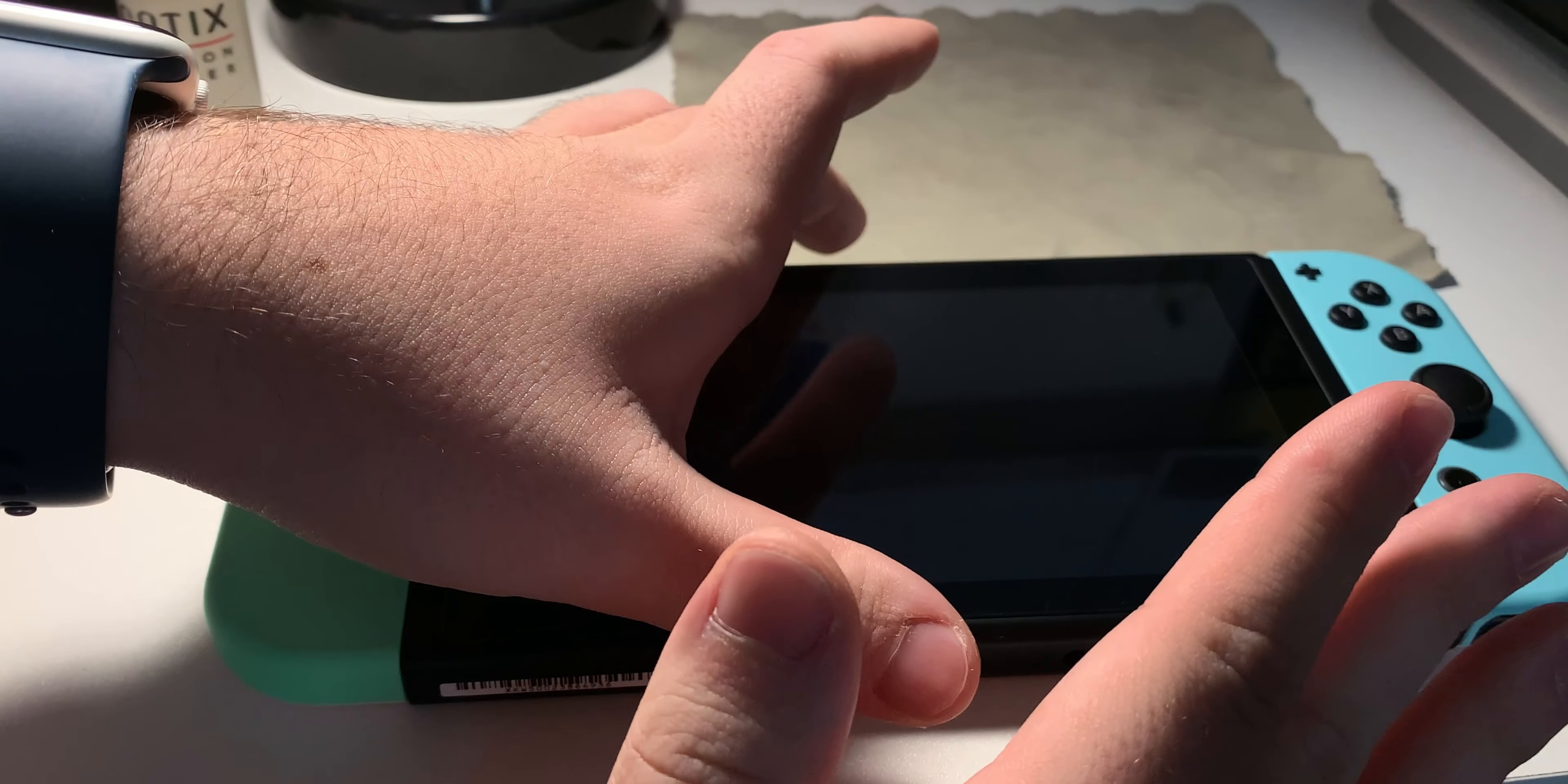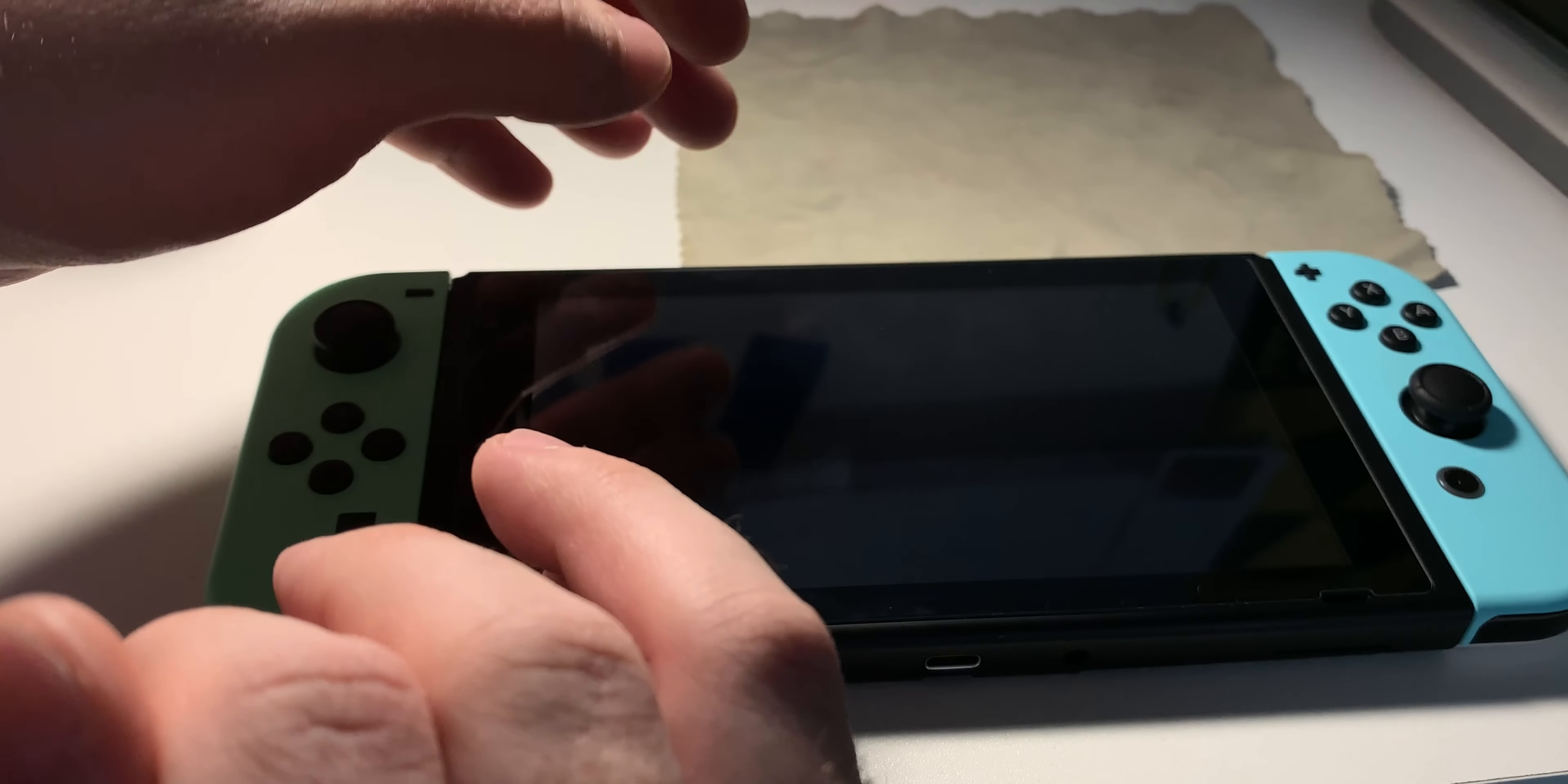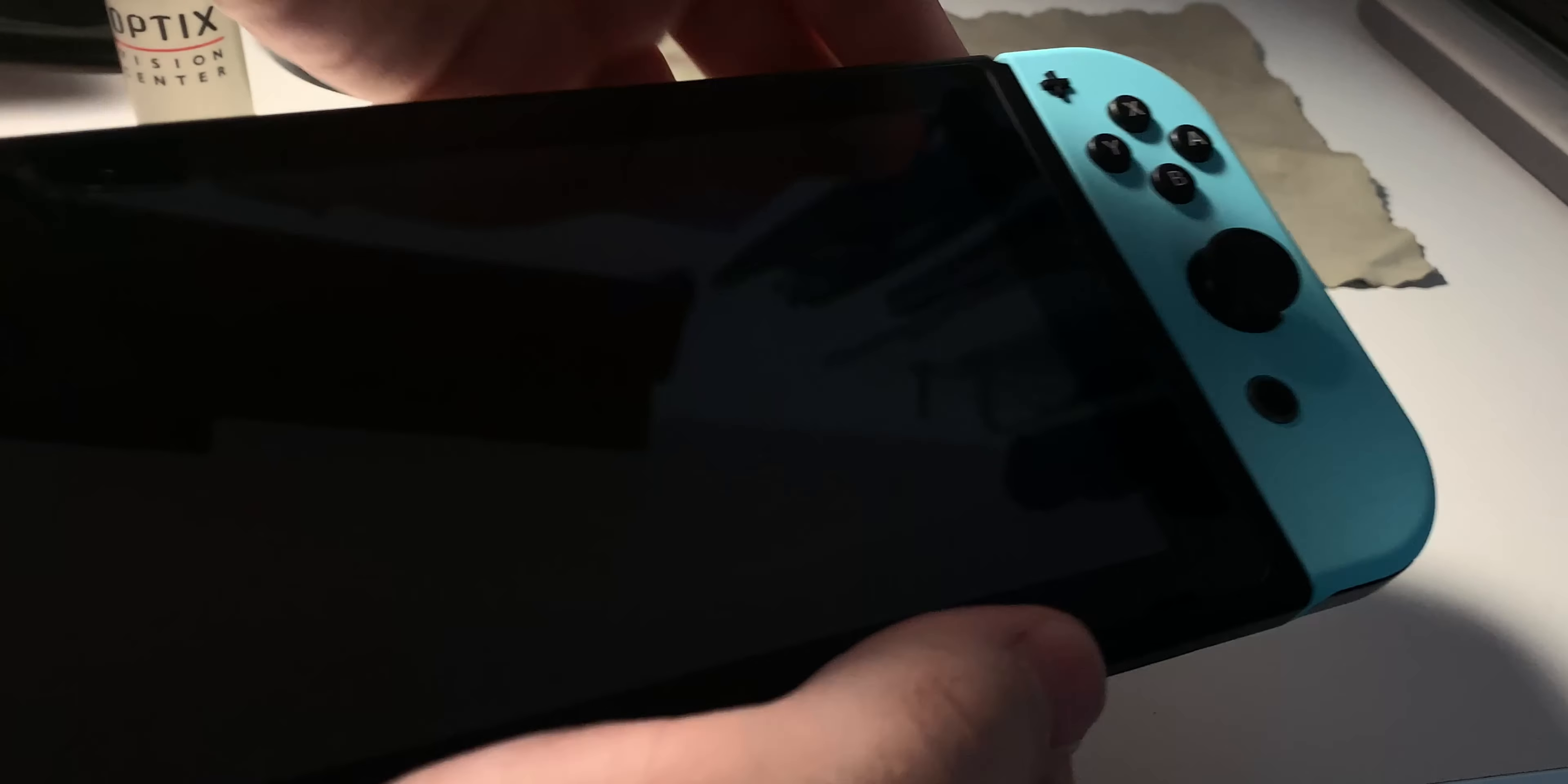So the first thing you want to do is make sure that your console is on sleep mode or off. Then we're going to go ahead and just take off the Joy-Cons.